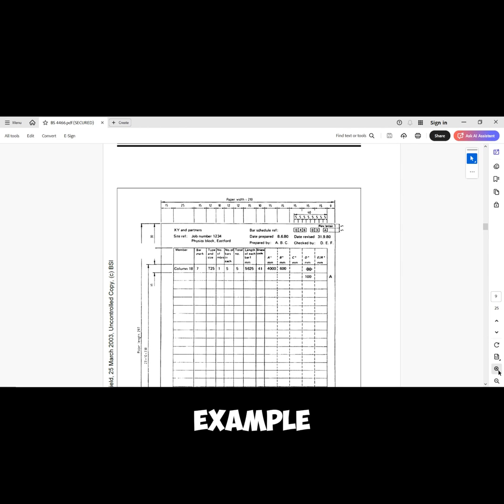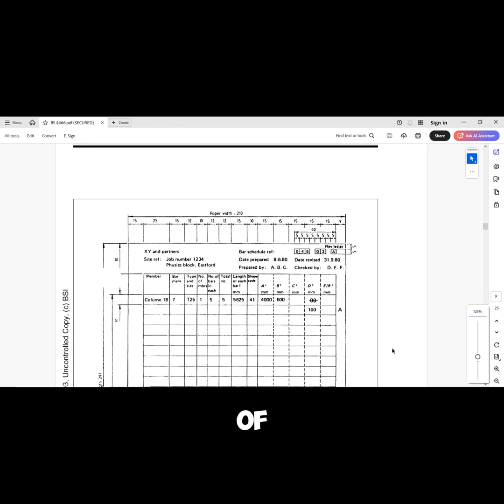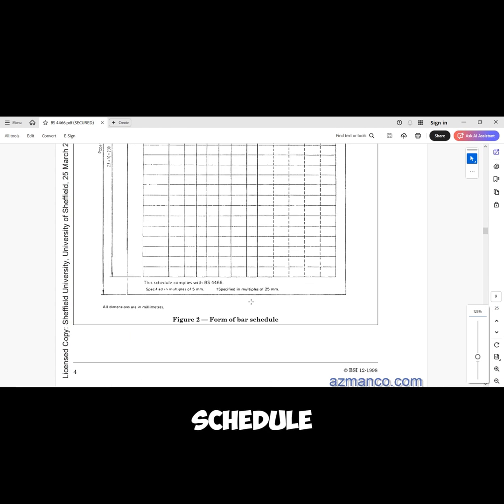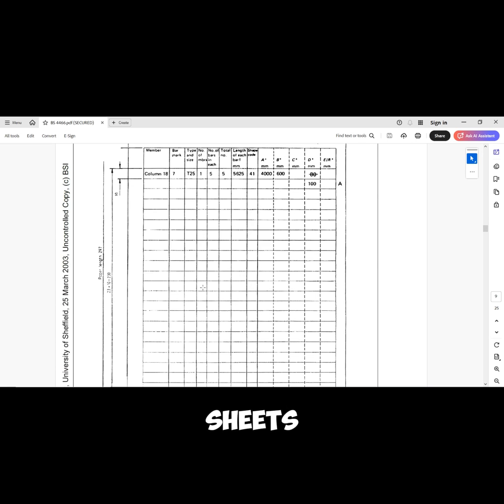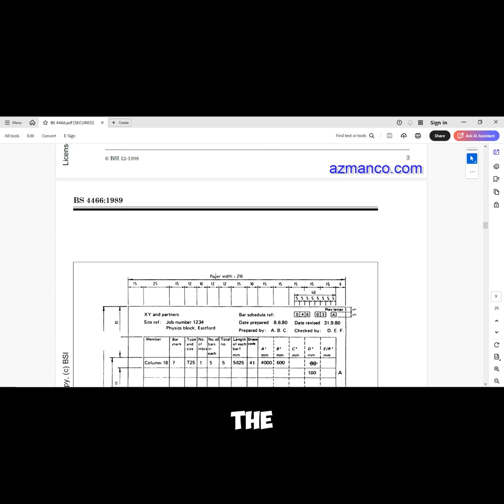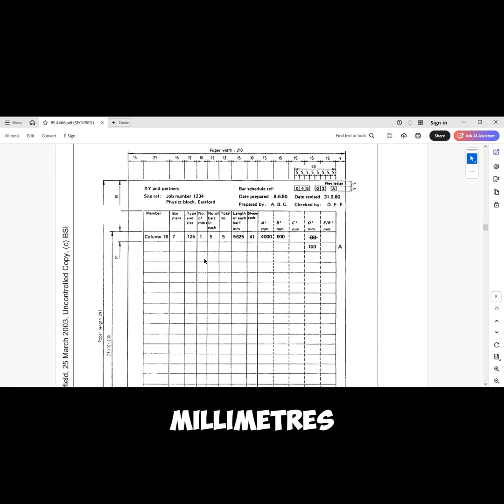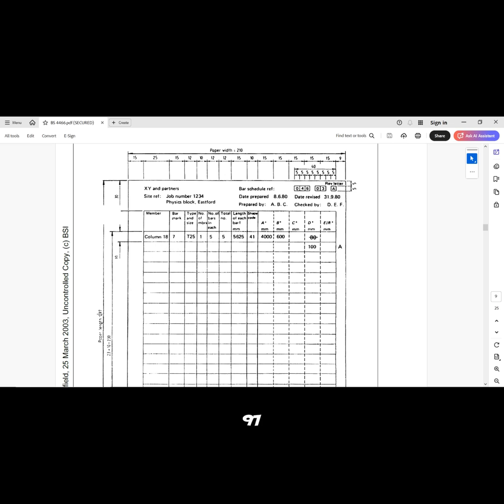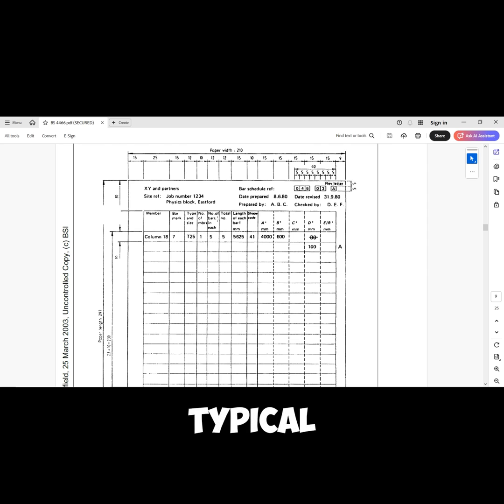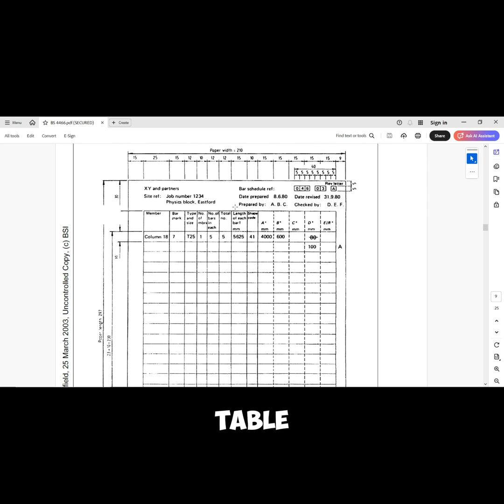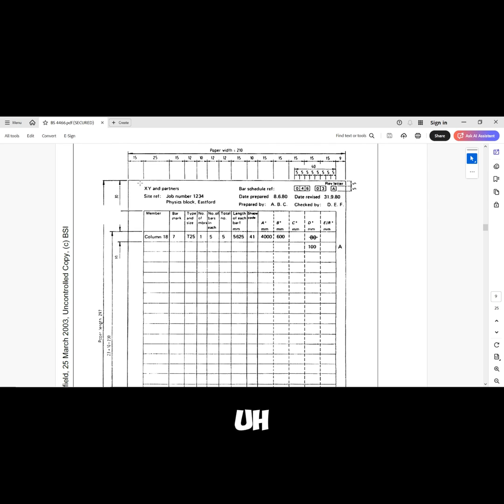This is a typical example of a bar bending schedule table. The bar bending schedule is usually on A4 sheets, so you can see that the width of the paper is 210 millimeters while the height or length of the paper is 297 millimeters, which is the size of an A4.